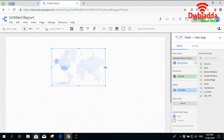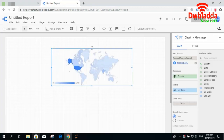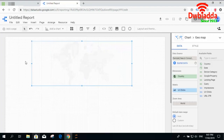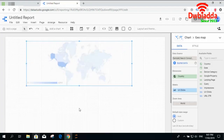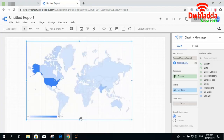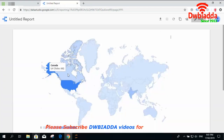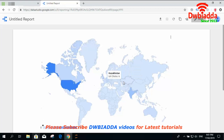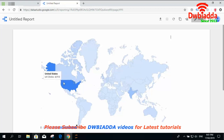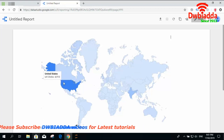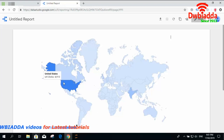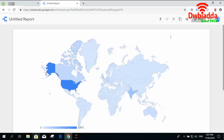By clicking on the geomap it will show you the map with some default data in it. The geomap is a map showing some data. You can check that it is showing us the boundaries of all the countries in the world and showing us some values per country. For example, it is showing us that the United States has a certain number of URL clicks.